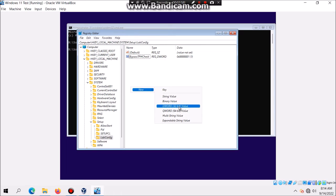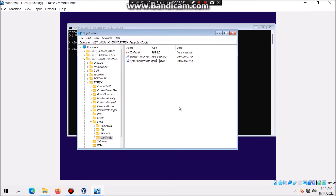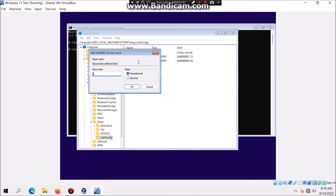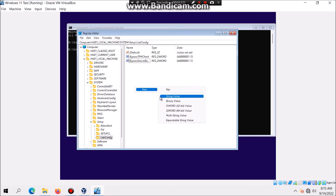You're going to type in BypassSecureBootCheck. Then again double-click it and make sure you set the value to 1 and then hit OK. Now just for fun I'm going to right-click, new, and then DWORD 32-bit value.